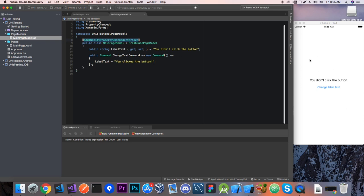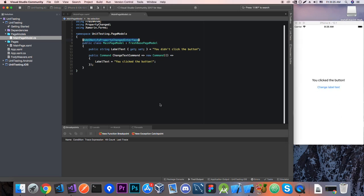So here we have our app and when we click the change label text button it's going to change the label. So very simple. How can we test this?